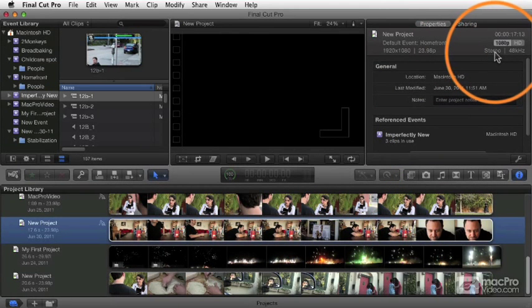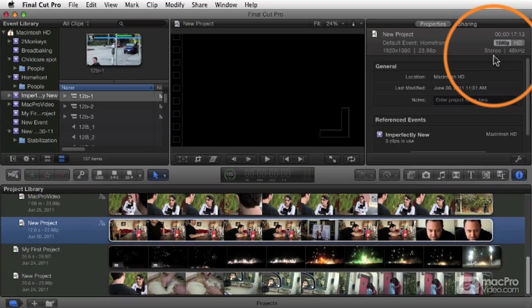If you're working with a surround project, you really need some sort of sound system that allows you to monitor surround 5.1 channels. Most default systems are not going to have that built in, so it requires some additional hardware.